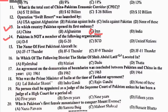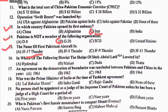MCQ 14: Pakistan is not a member of which of the following organizations? Pakistan جی-20 کا member نہیں ہے. Right option is B. MCQ 15: name of the first Pakistani aircraft — Pakistan's first aircraft کا نام JF-17 Thunder ہے. Right option is A.